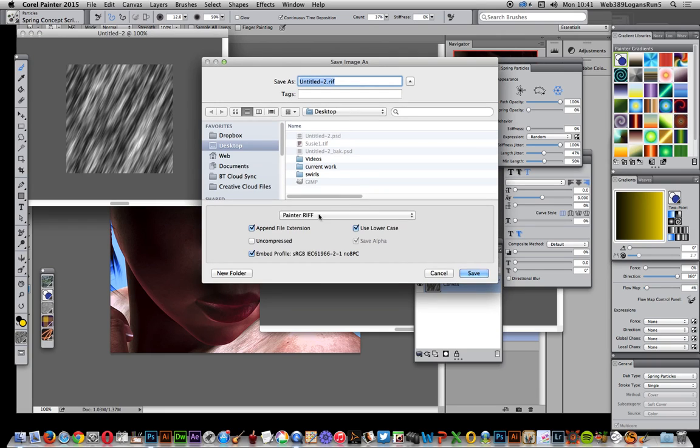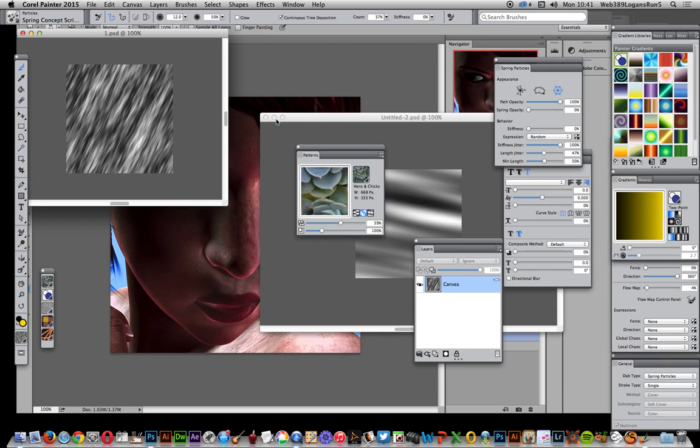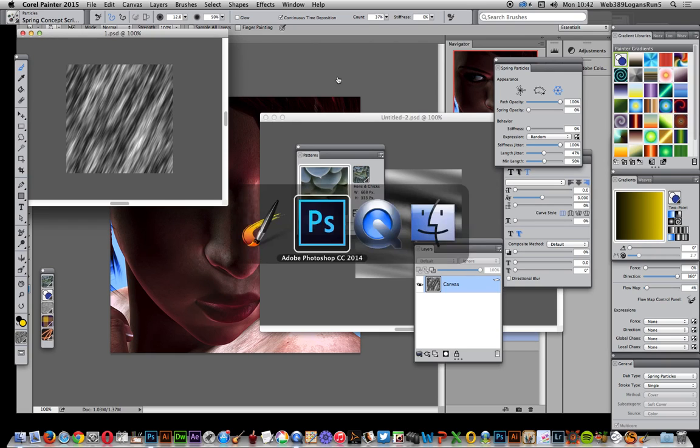Save as - not as a RIFF, because RIFF unfortunately cannot be read in Photoshop. It would be nice if it was supported, but I'm just going to save it. Once you've saved it, go back to Photoshop.